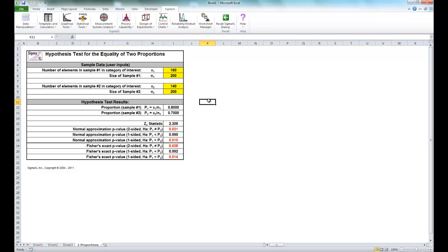And you'll see now that with the Fisher's exact p-value of 0.028, we do reject the null hypothesis.